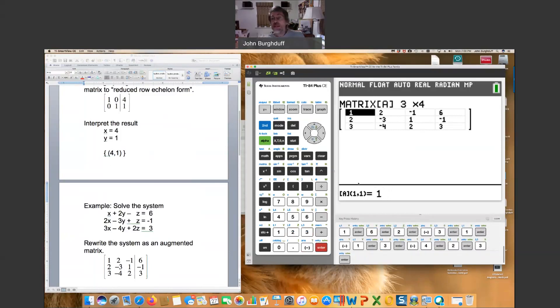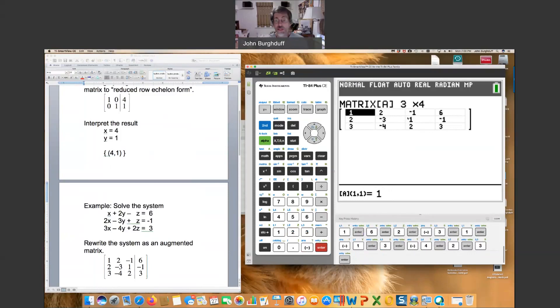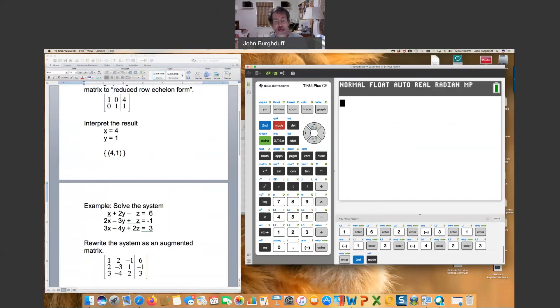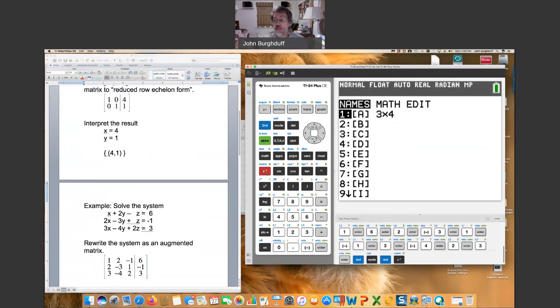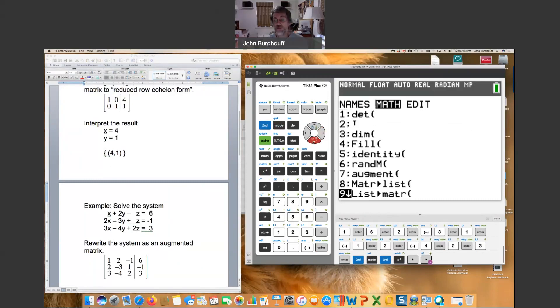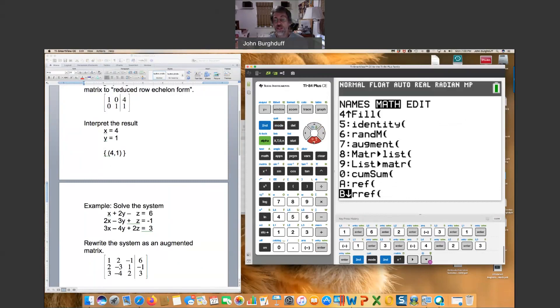Now, that creates the matrix. And just check it over to make sure it matches what's on the handout to the left. It looks pretty good. You do second quit to get out of the matrix edit mode. Second matrix to get back to your matrix options. This time you scroll over to math and down to RREF, reduce row echelon form. Click enter.